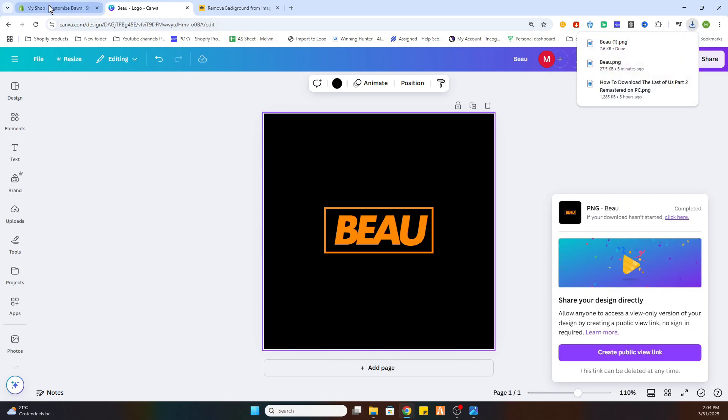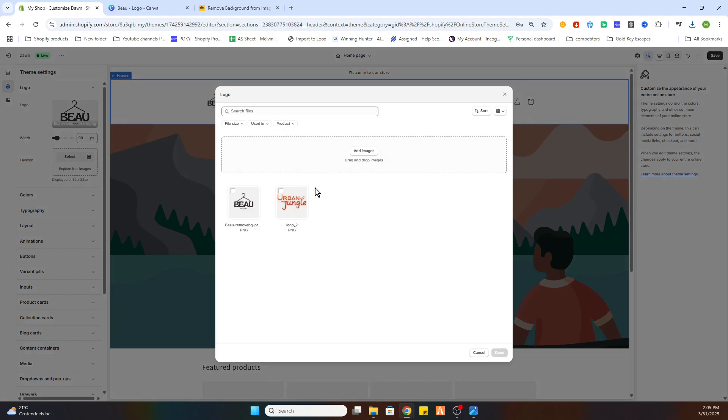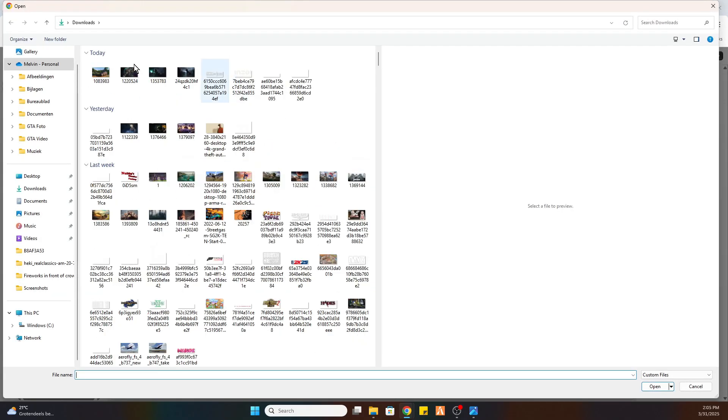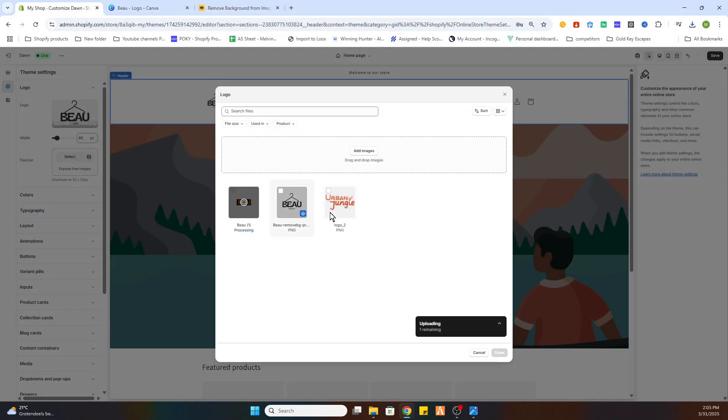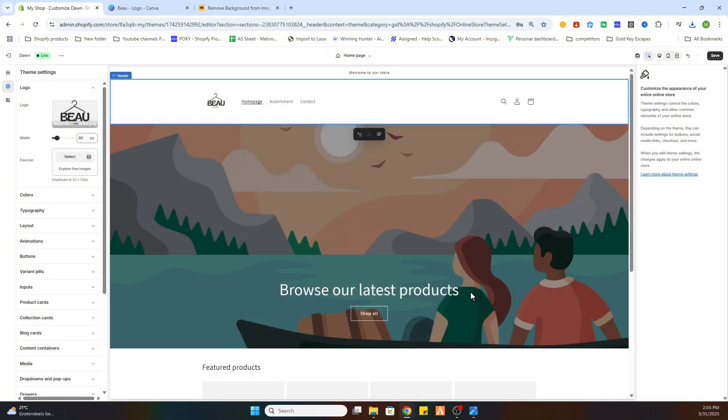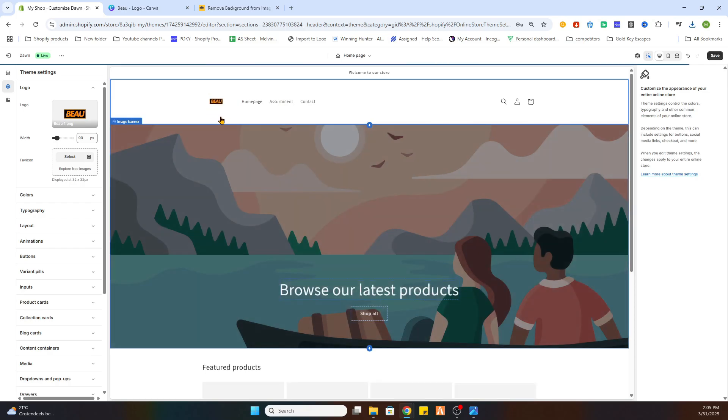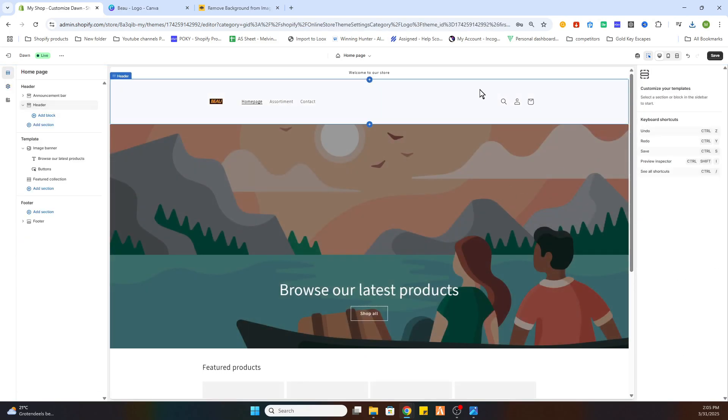As you can see, it is now downloaded. So if you go over to the store, we can change the logo by clicking on it, select library, and we will need to add our new logo. Now we will add it and it will be uploaded. Now select it and it will be changed, as you can see.